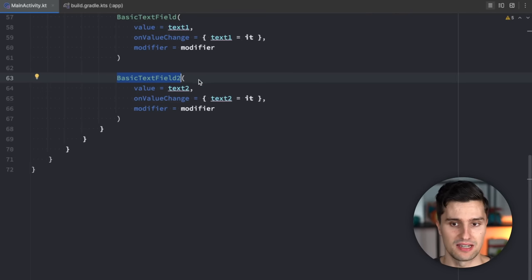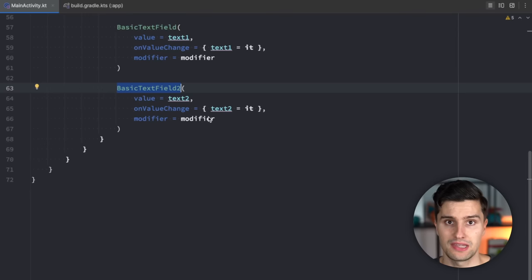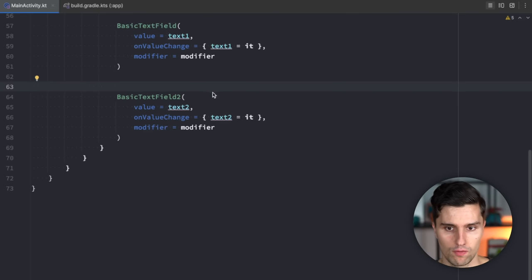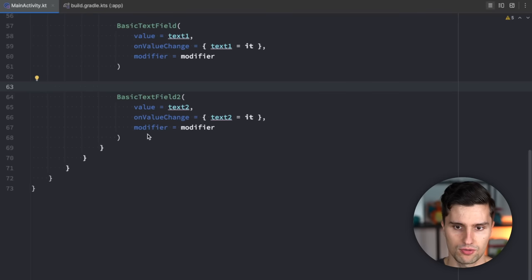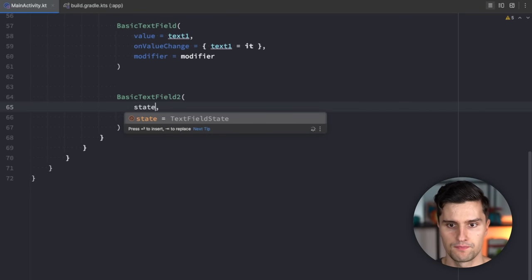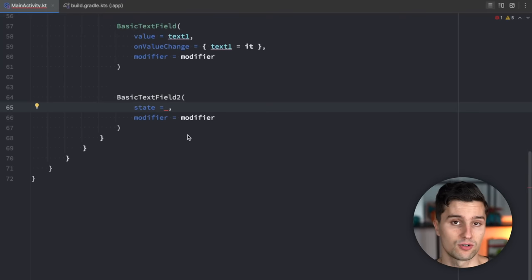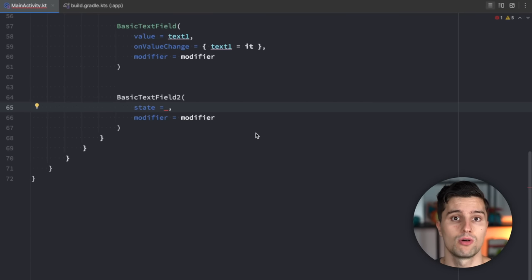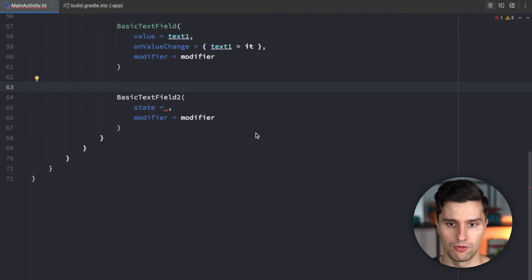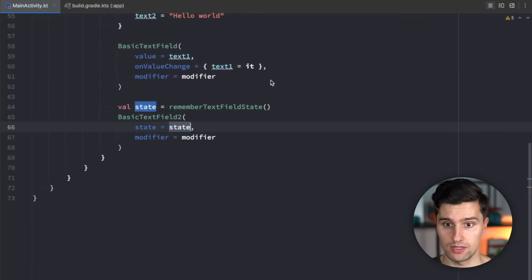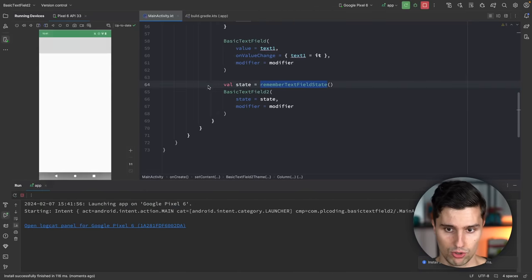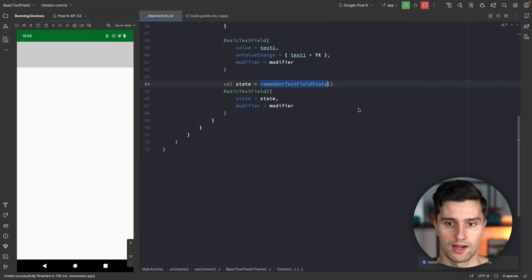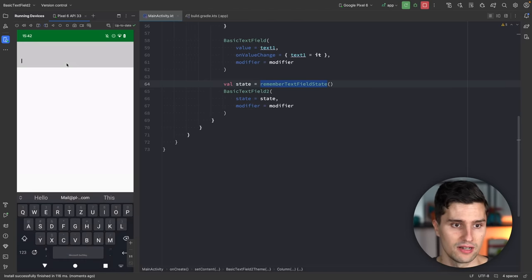I've actually been using BasicTextField2 in a non-ideal way, because it not only comes with the value-and-onValueChange overload we already know, but also with an overload that takes in a TextFieldState — a new class introduced by BasicTextField2. This is a much more robust way to implement and control text field state. All we really need to do is define the state with rememberTextFieldState and pass it in — that's pretty much all we need, and it already survives screen rotations.